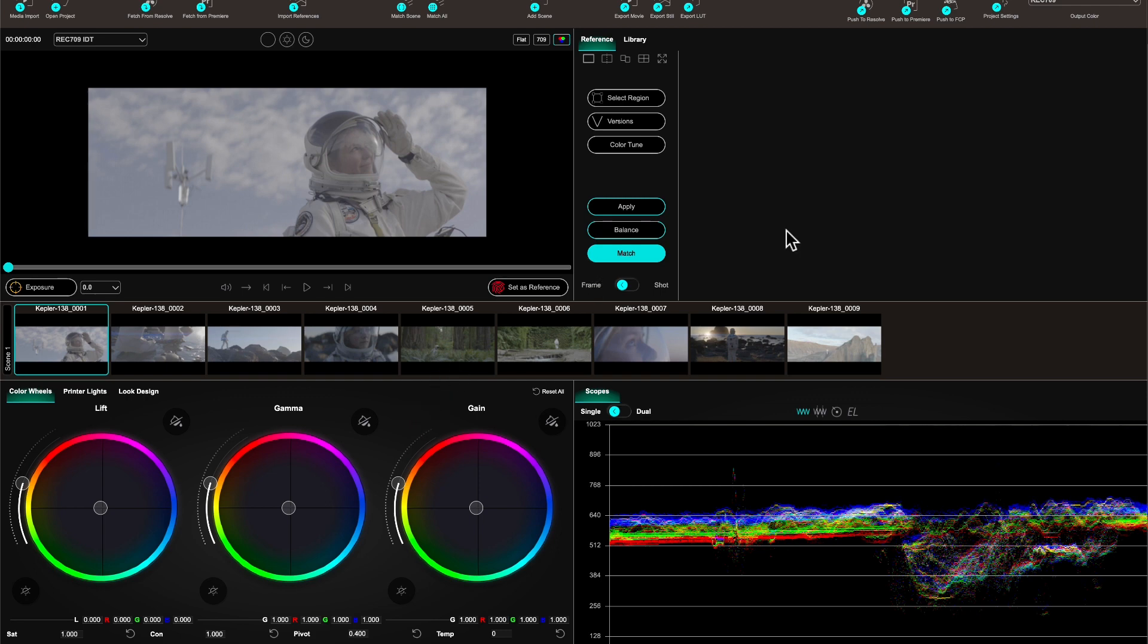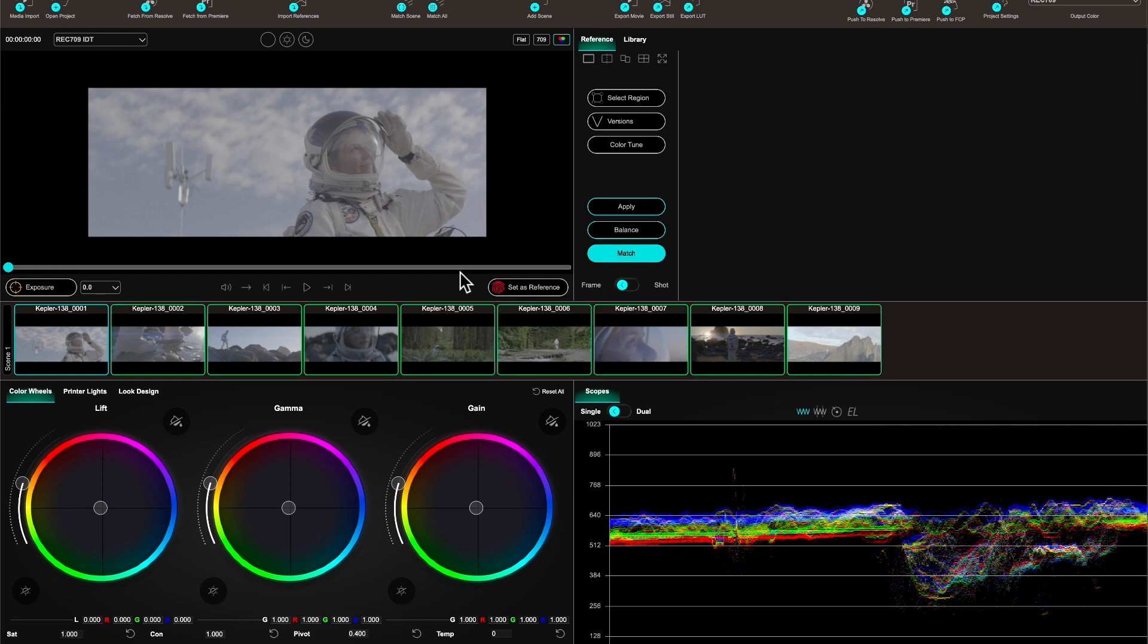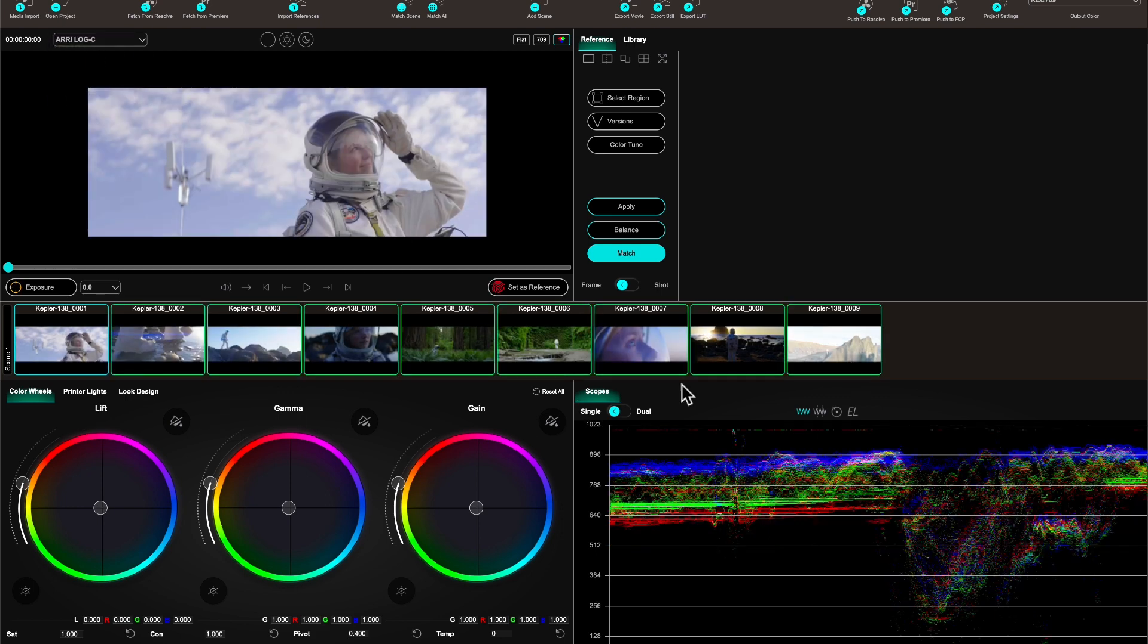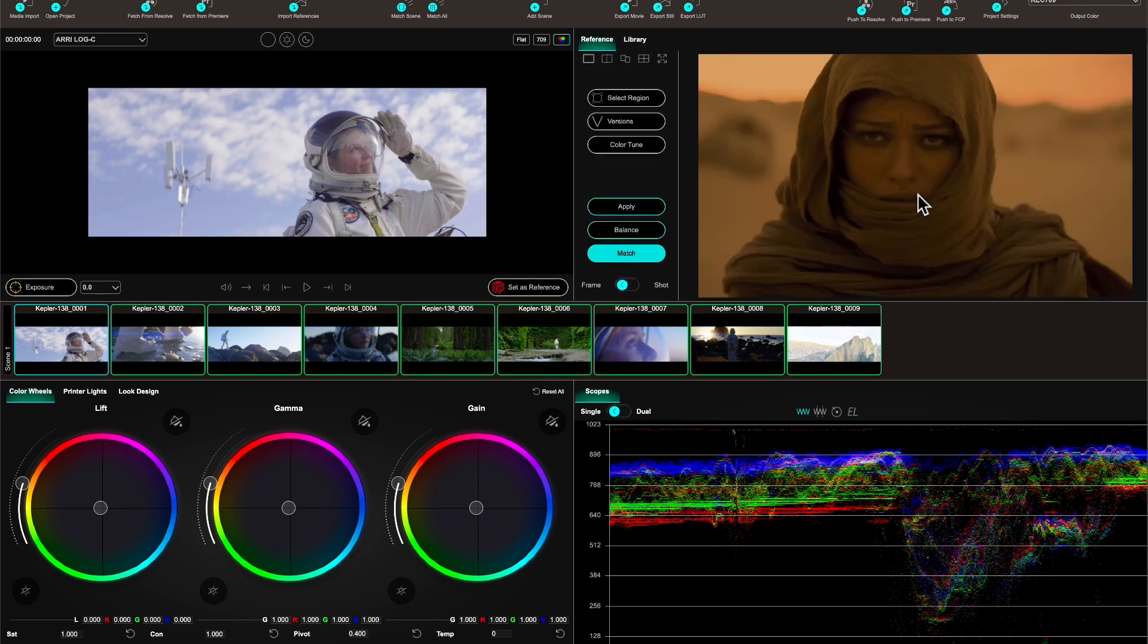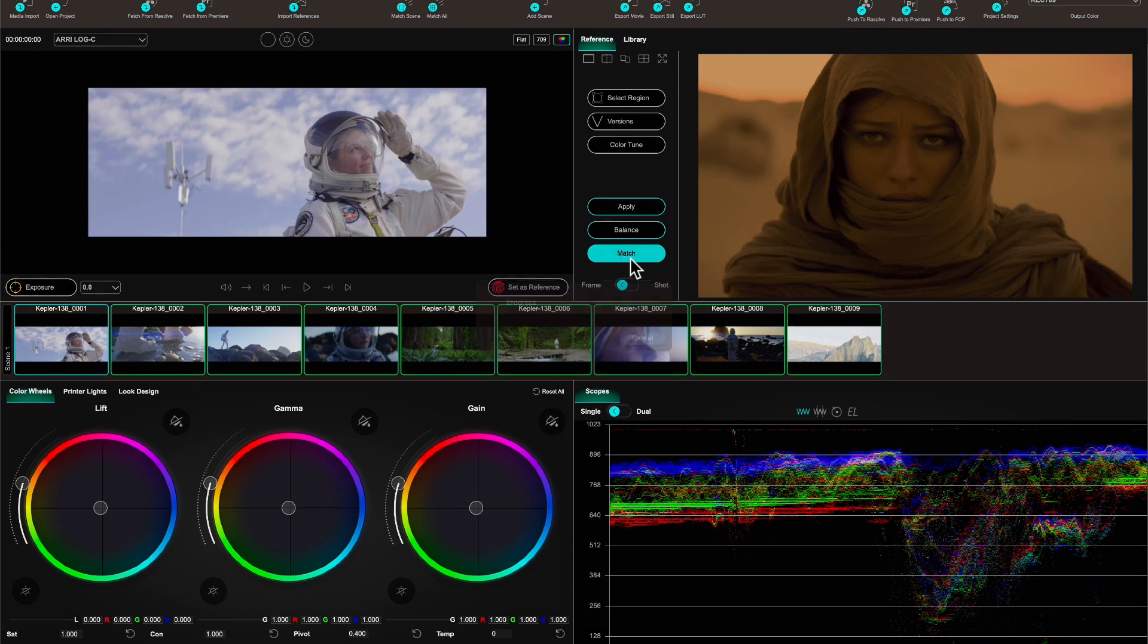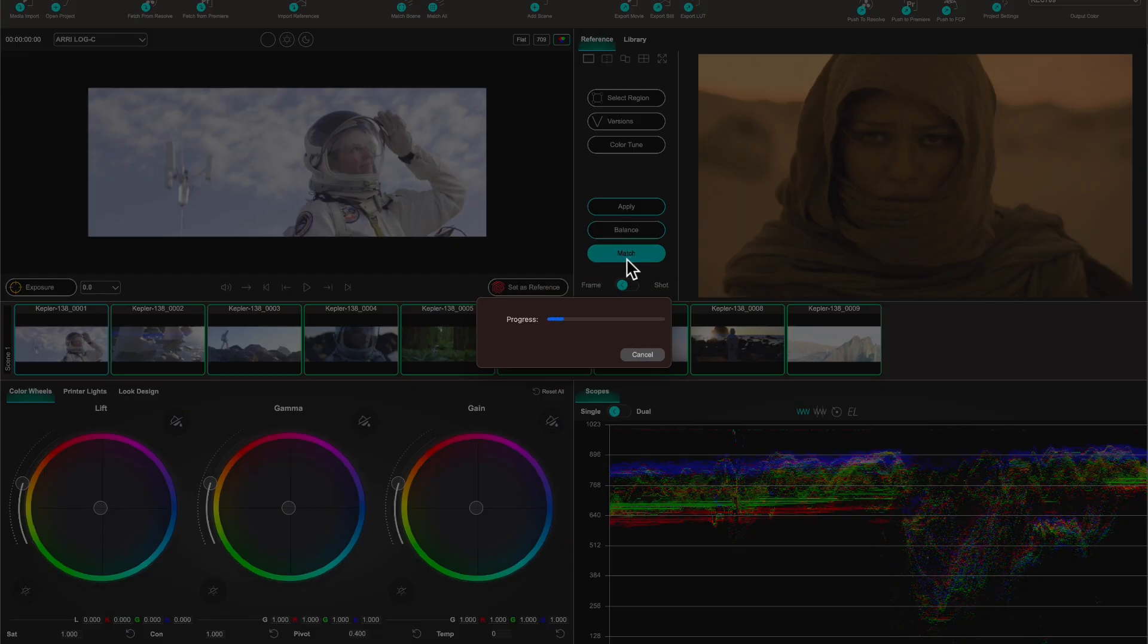The next thing I'm going to do is go into my clip, select them all, make sure that they're color managed. I'm using Arri Log C at the moment, and then I'm just going to select this reference and say match.